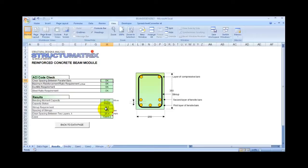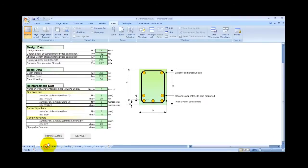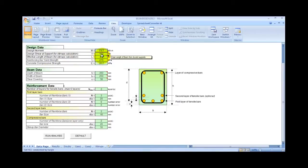As you can see in the data page, you just need to input the design moment, design shear, length of beam, rebar, and concrete strands.